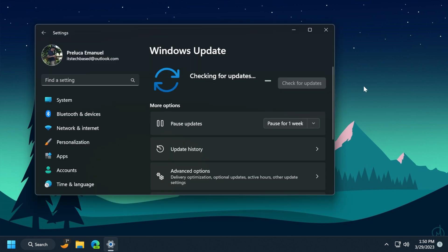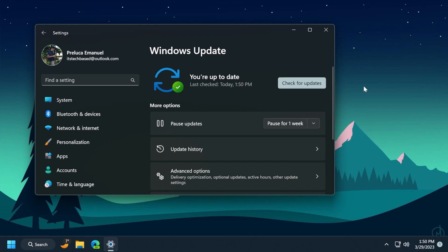And of course we have a Windows 11 Servicing Stack update with the version 22000.1482. This update makes quality improvements to the servicing stack, which is the component that installs Windows updates. Servicing Stack updates ensure that you have a robust and reliable servicing stack so that your devices can receive and install Microsoft updates.